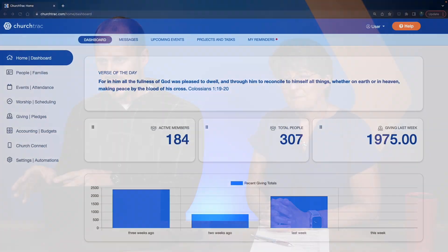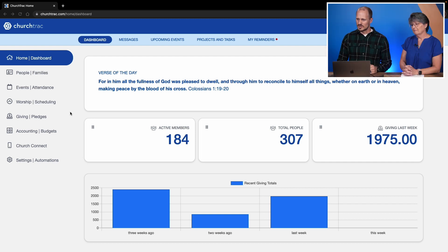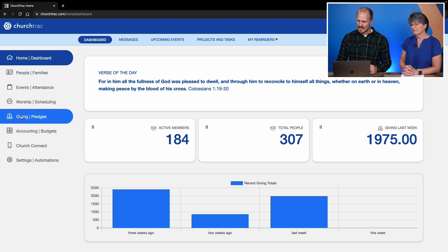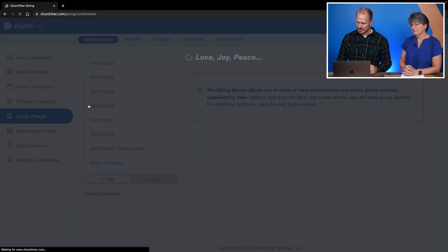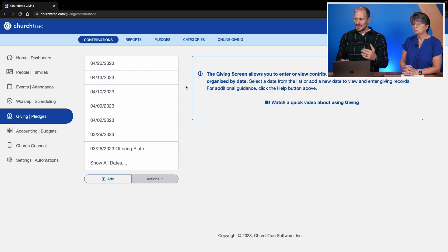So let's show them how to do it. In your ChurchTrack account, we're on the Home and Dashboard screen — that's simply the first thing you see when you log in. We're going to go to the Giving and Pledges screen because that's where you record all of your contributions.